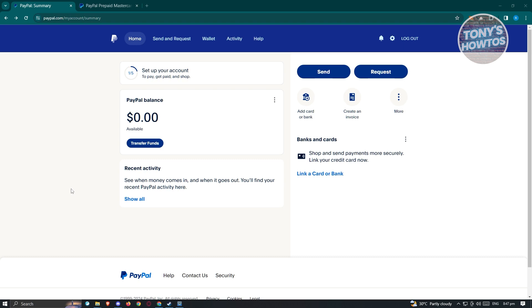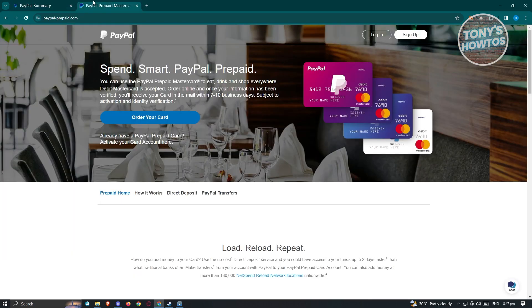Once you've done that, the next thing you want to do is access a different website that's under PayPal. This website is going to be paypal-prepaid.com. In this website you should be able to start ordering your card.